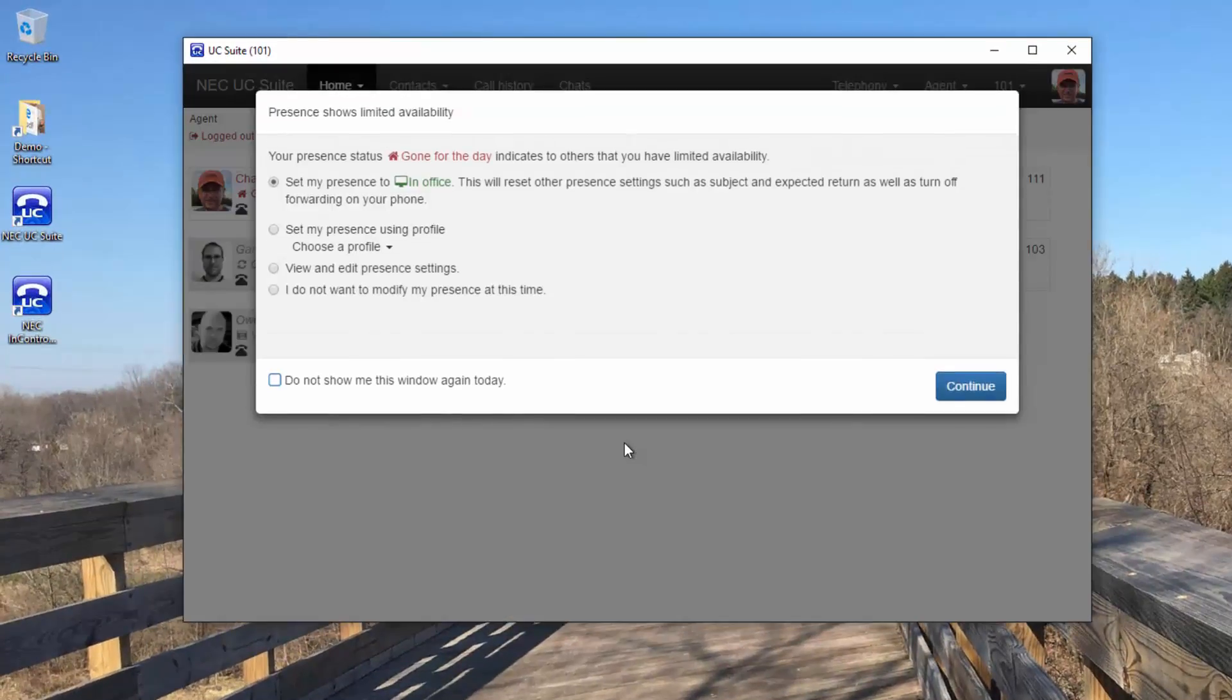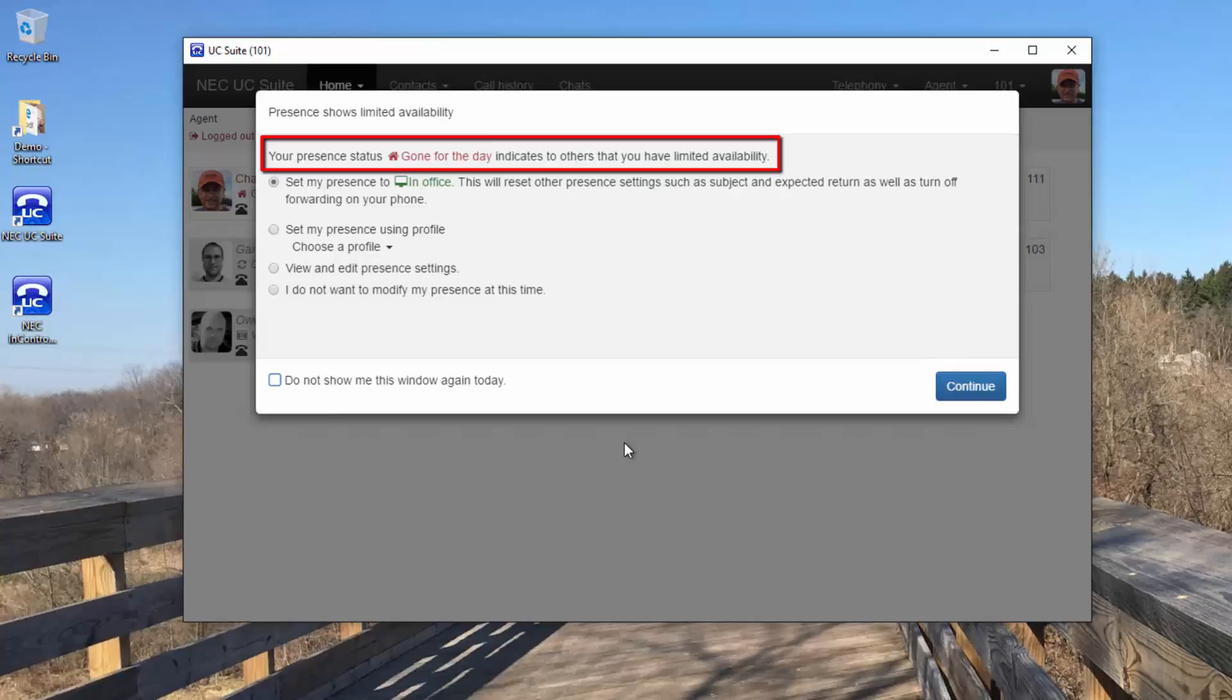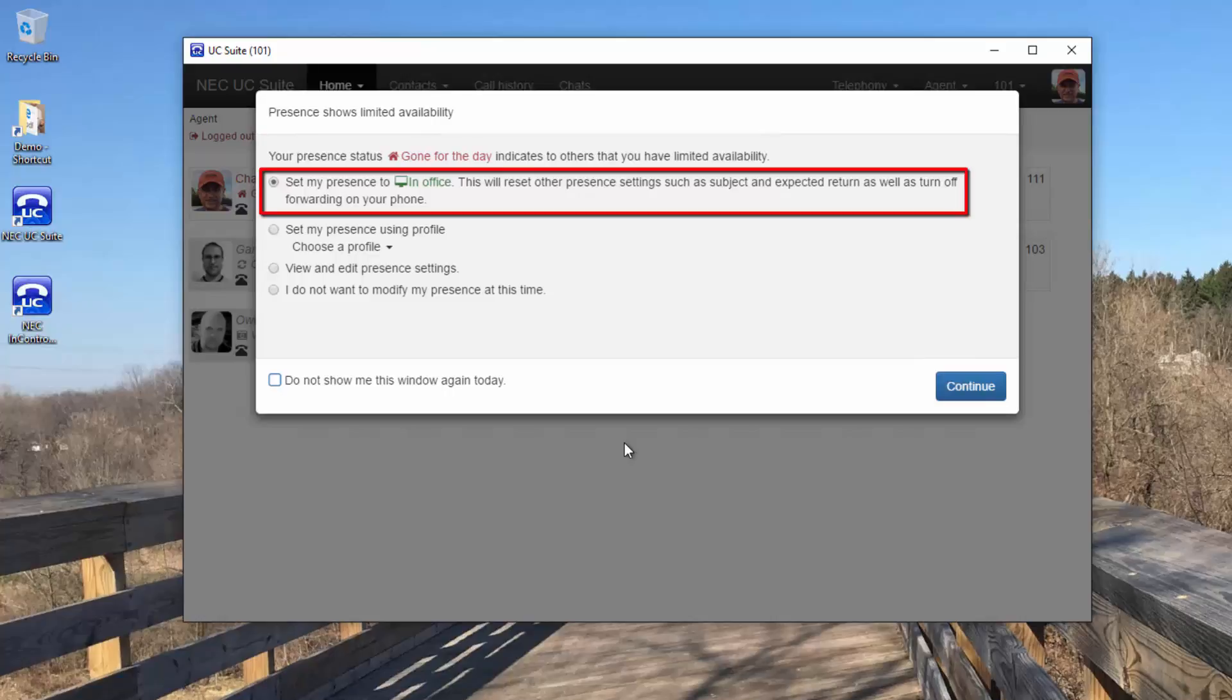When I log into my client, when I've had my presence to an away status, I'm greeted with this information box. It reminds me that my presence is set to limited availability. This gives me the option with one mouse click to change my presence to in the office, to reset any text that was displayed in the prior presence, and to turn off any phone forwarding.